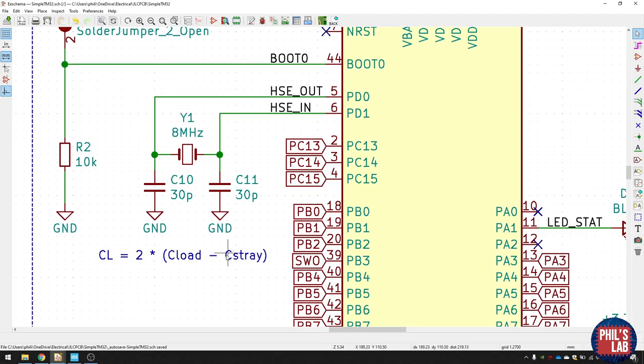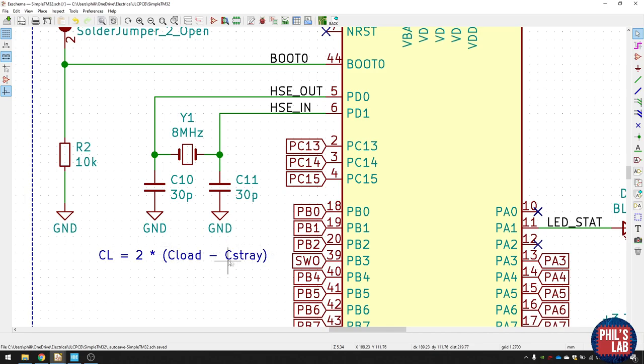So you need to find the value of the load capacitance, subtract a stray capacitance - that's due to the pins and the traces, and that's typically somewhere from 3 to 5 pF - and then multiply that result by 2. So we had C_load with 20 pF. I subtract 5 pF. That's 15. And I multiply the result by 2.